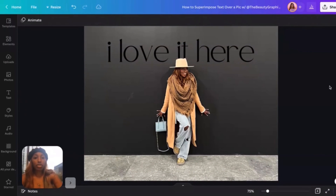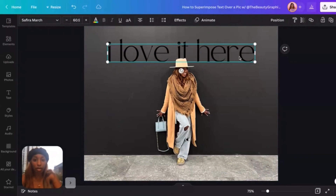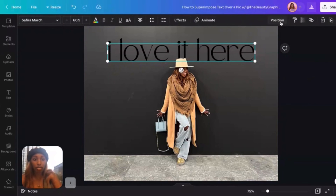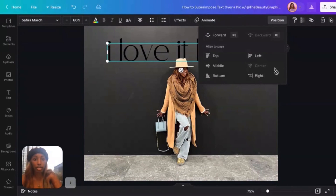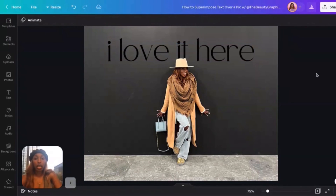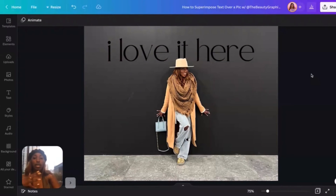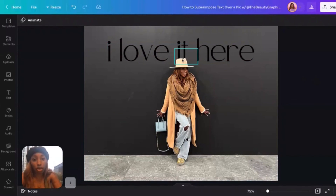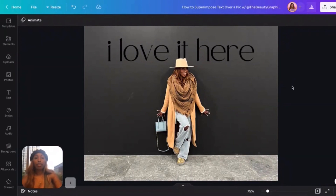Now it looks like the text is right behind me. I would probably move this up a little bit and get it back centered. But yeah, now it looks like the text is right behind me, even though it's really just behind this little piece of the hat — and that's what allows it to pop.